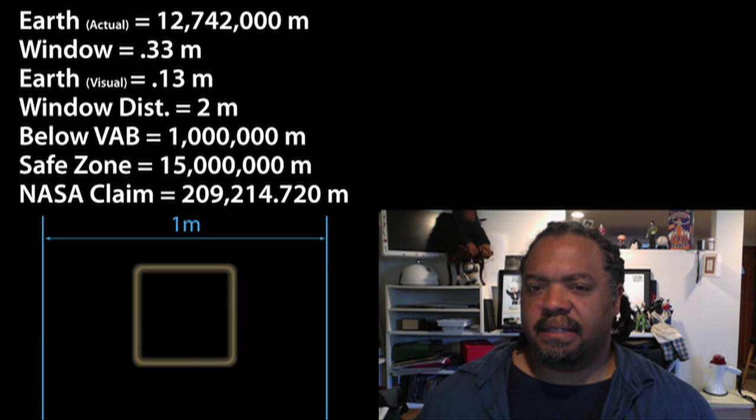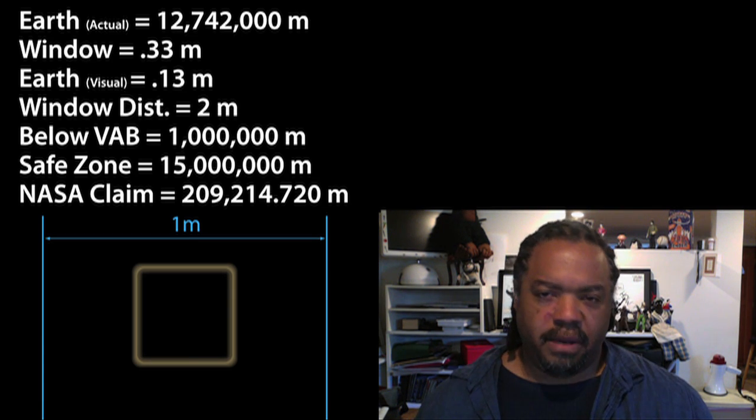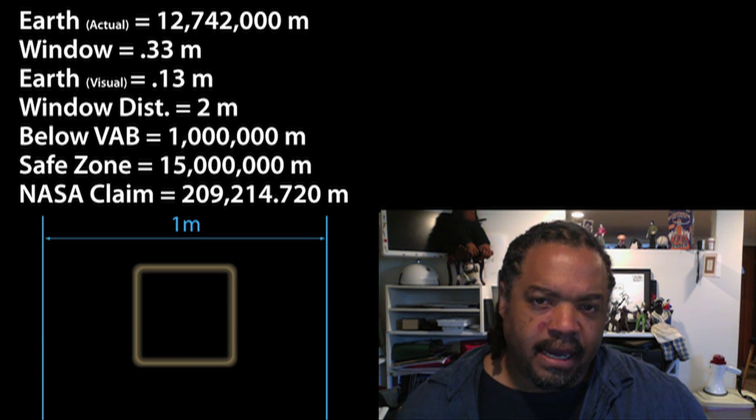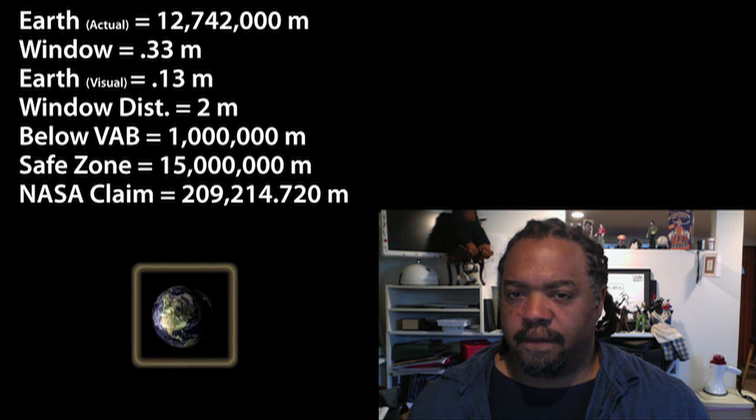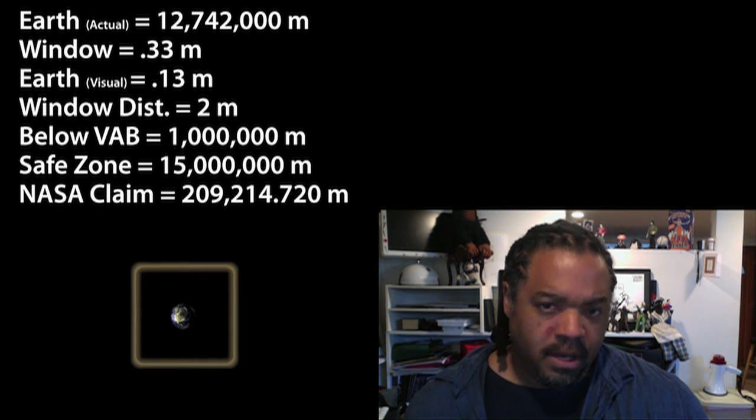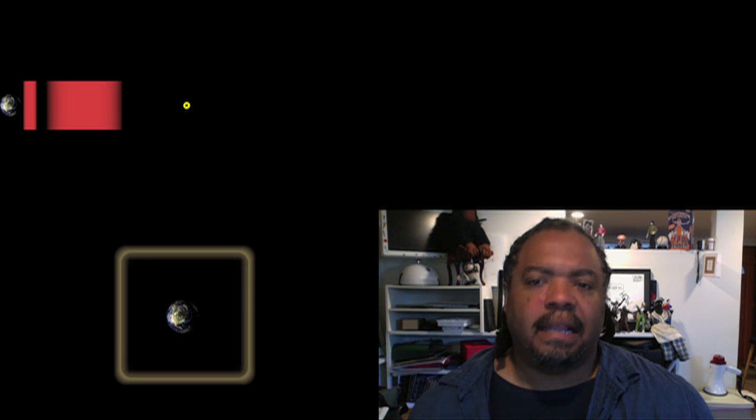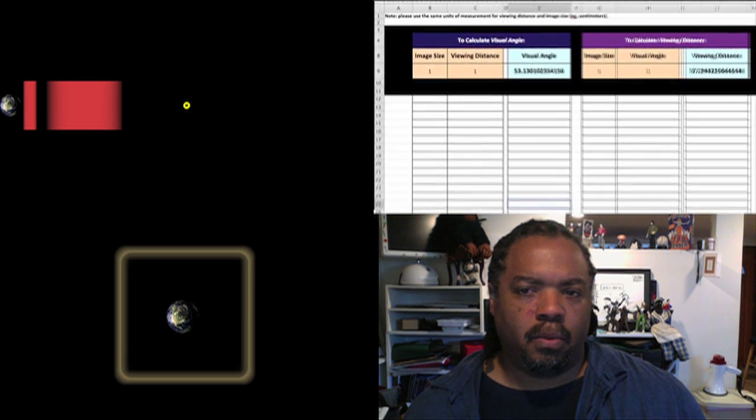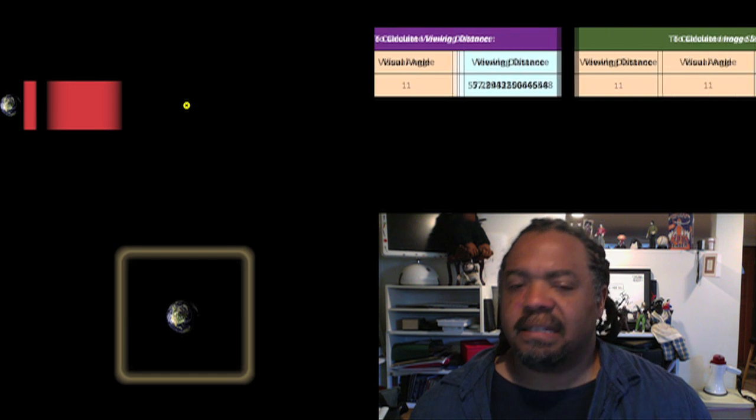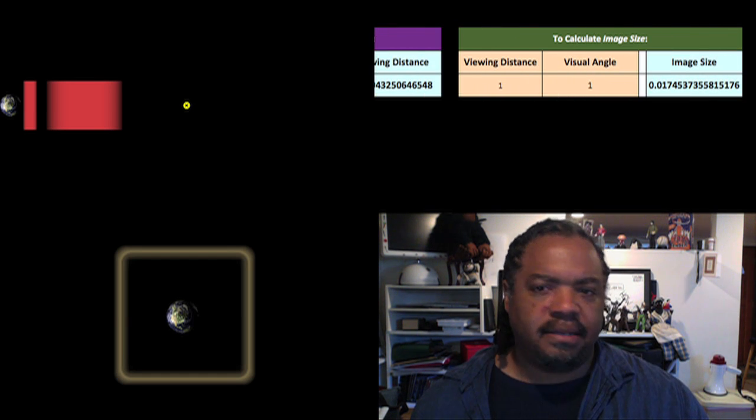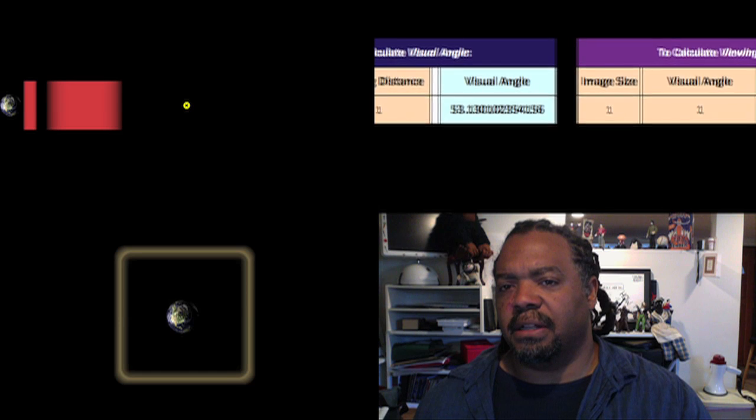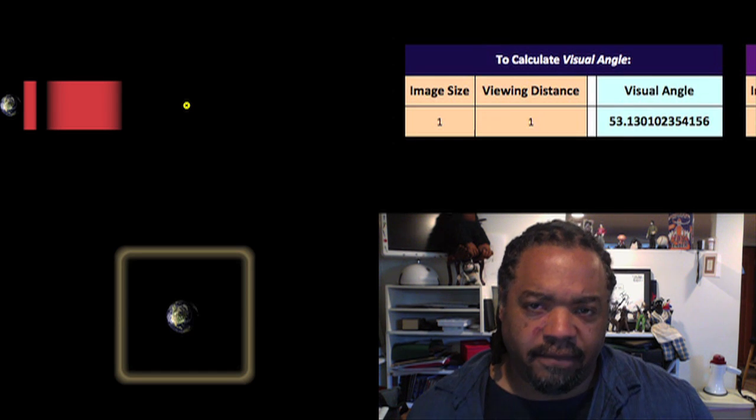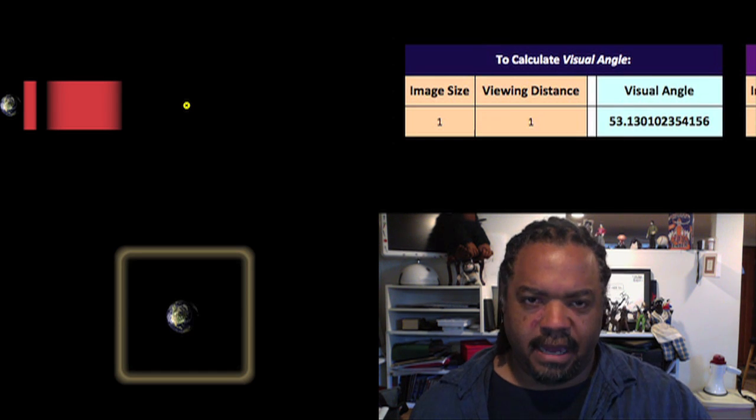This here represents the command module window at 0.33 meters wide and tall. Here we have the Earth set in three-dimensional space. I can move it closer or further away from the window. Over here we have the Earth and the Van Allen belts as red zones at their distances, and this dot representing the spacecraft at a given distance. Lastly, over here we have the spreadsheet with which to calculate the visual angle, distance, and size. With visual angle, distance, and size, if you have any two of those measurements, you can calculate the third. I'm not giving a tutorial on visual angles, just feel free to look that up.